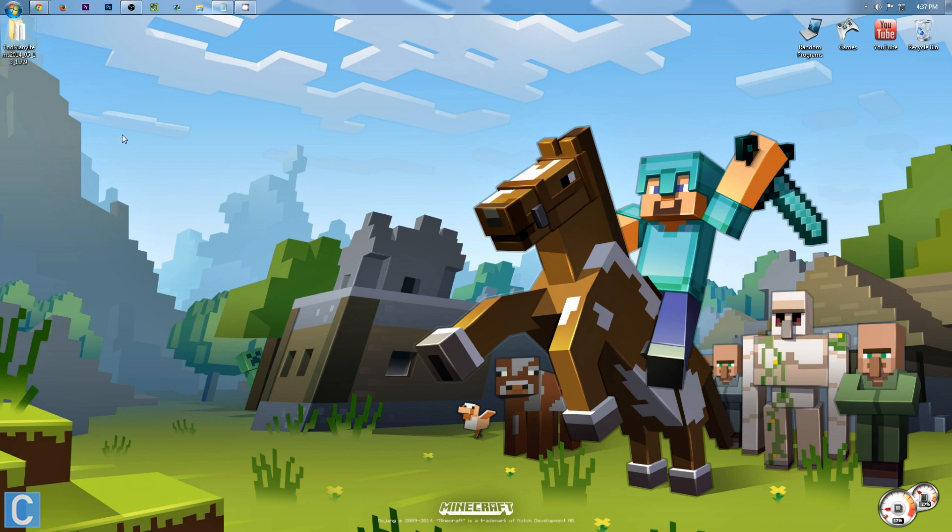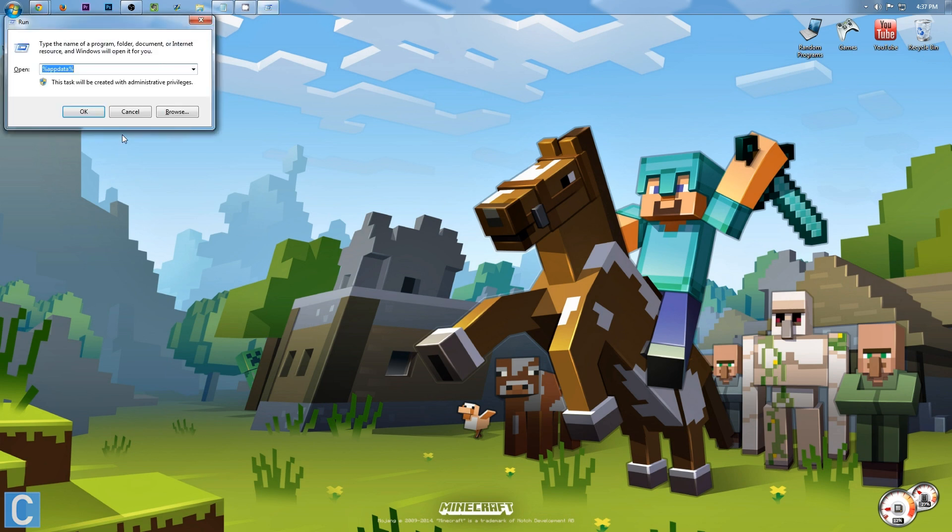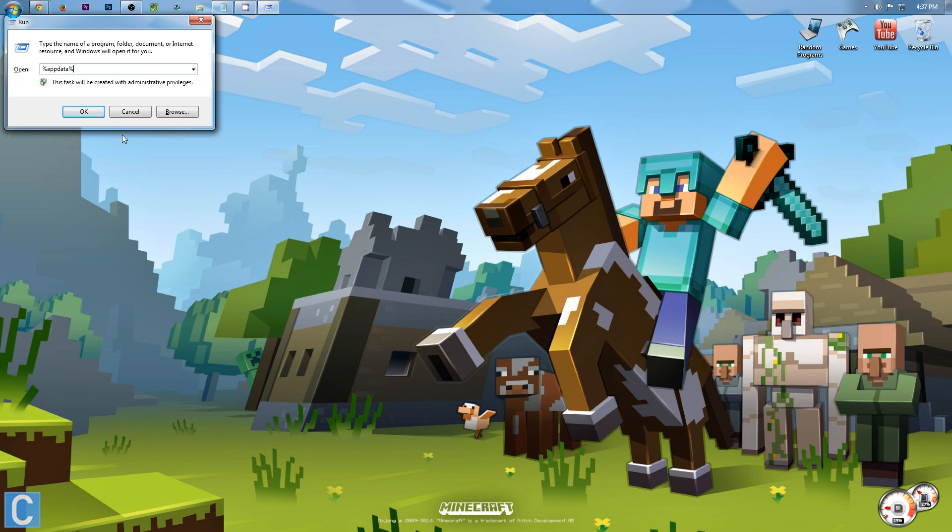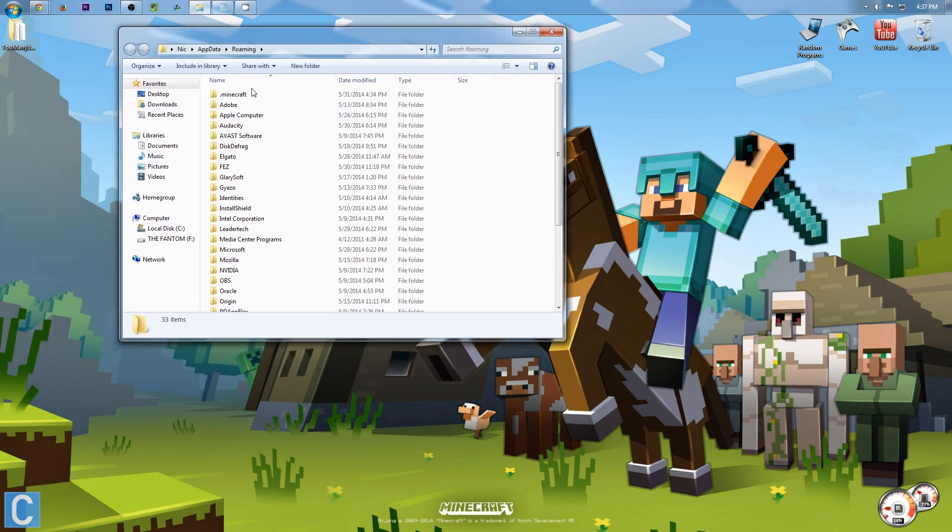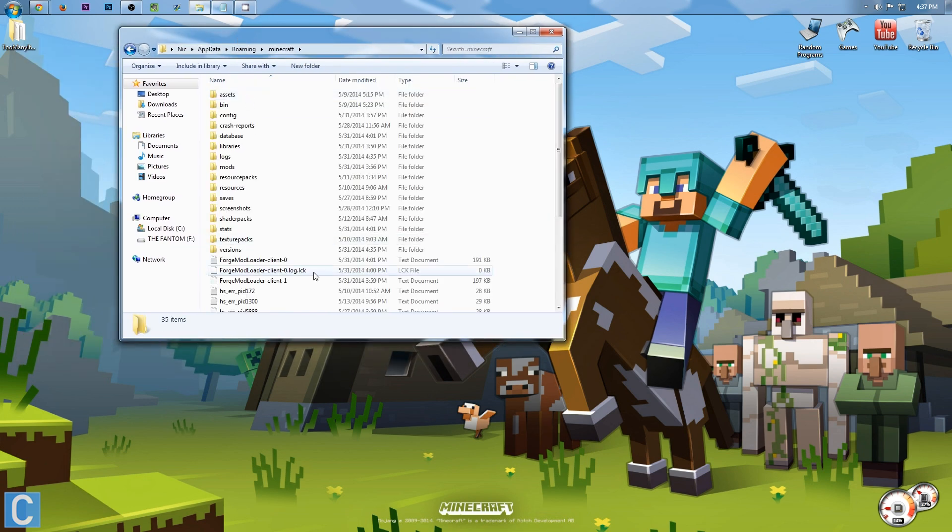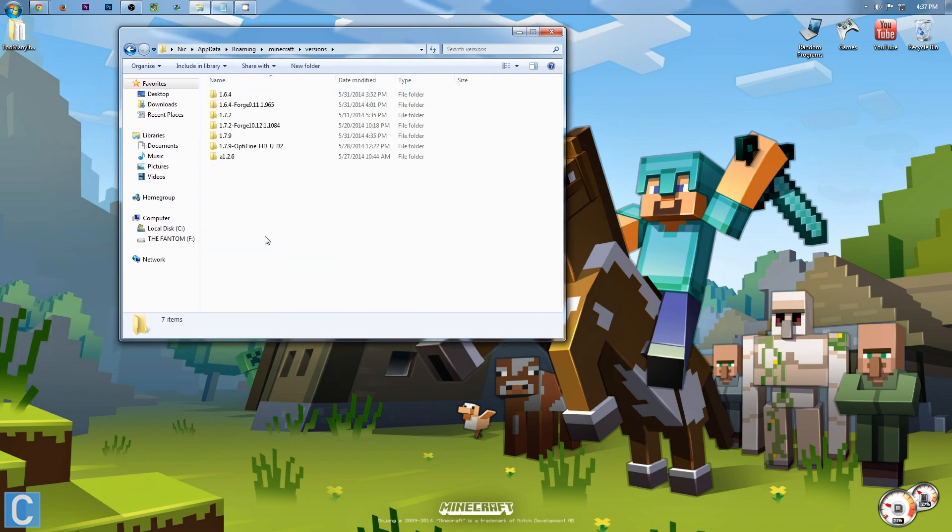After that, you want to hit Windows key R and type in %appdata% and hit OK. Now, we want to go into .minecraft, and then we want to go into versions.